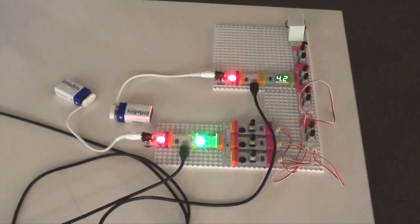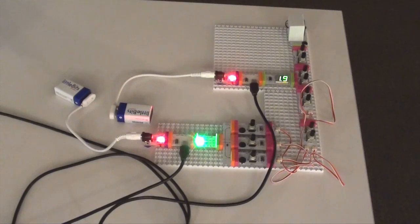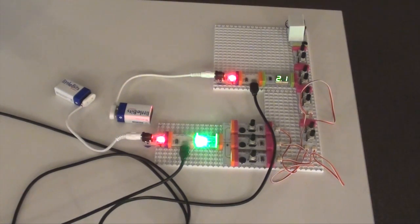We're really excited about these modules because they expand what's possible with the LittleBits system into an integrated experimenter's kit for musicians and sound designers.